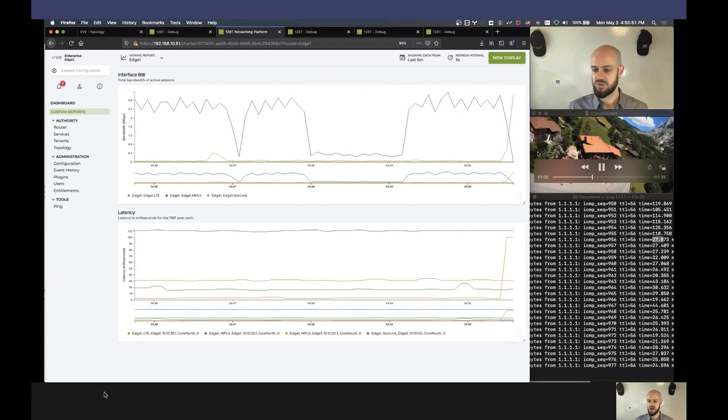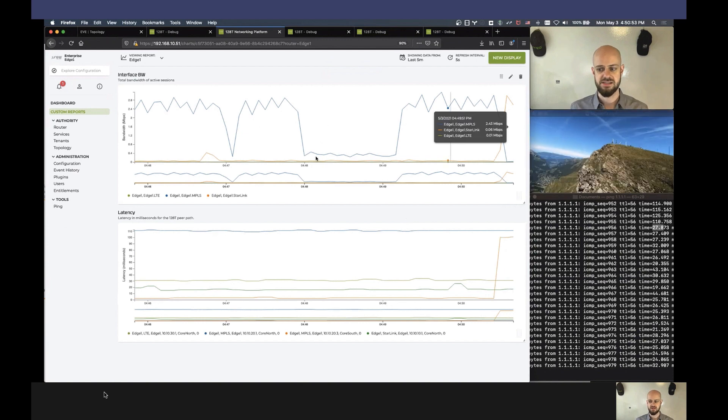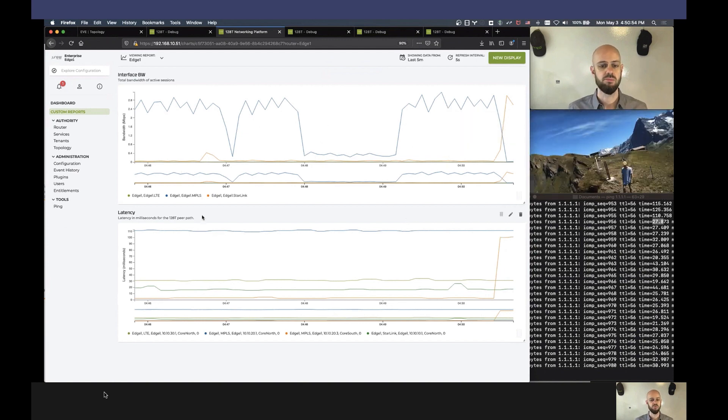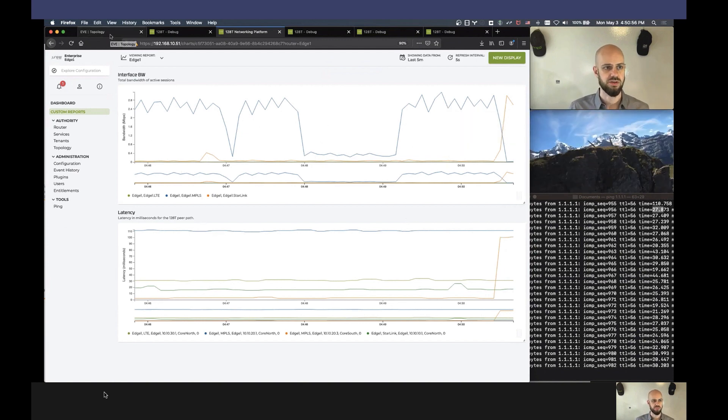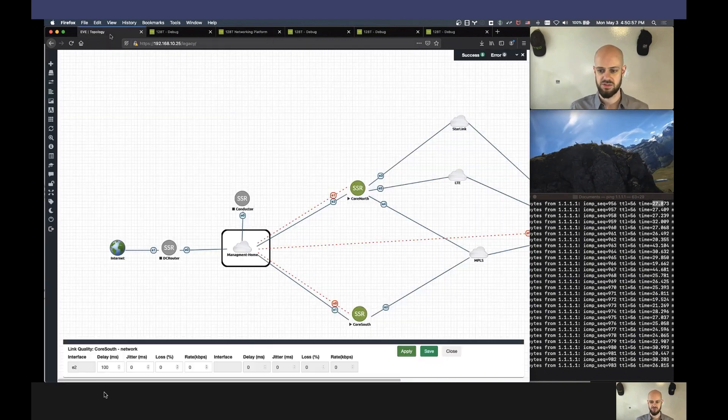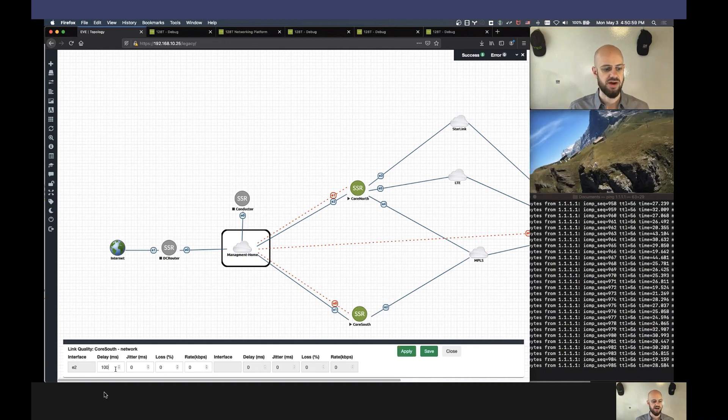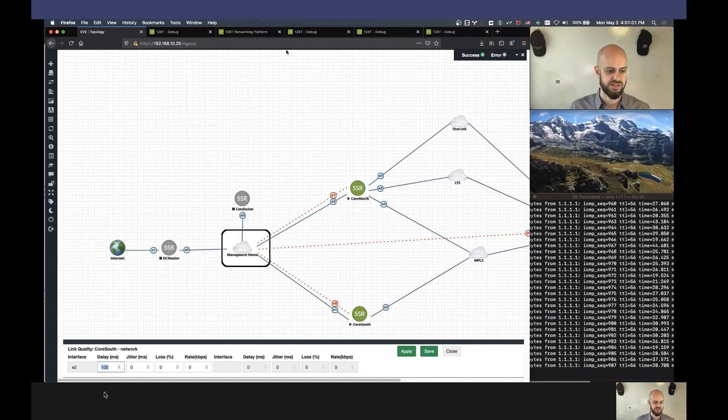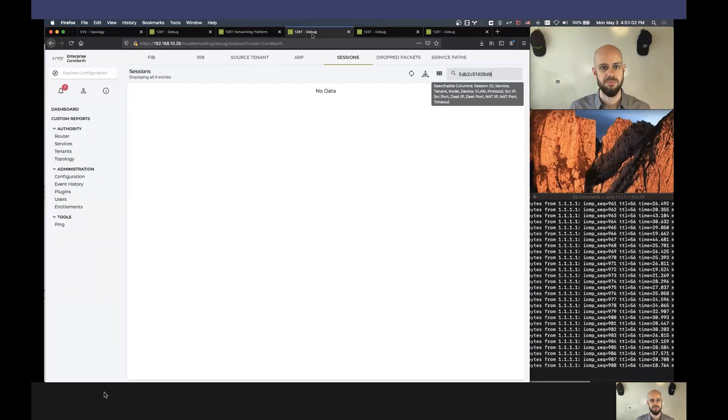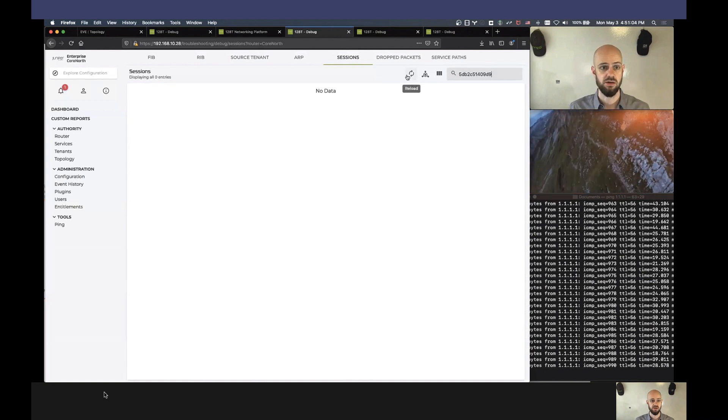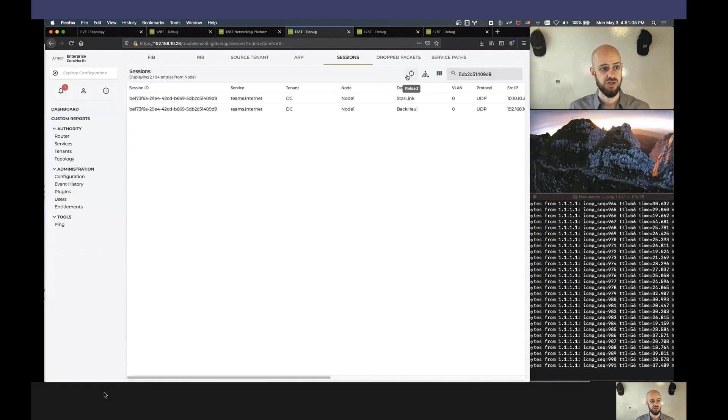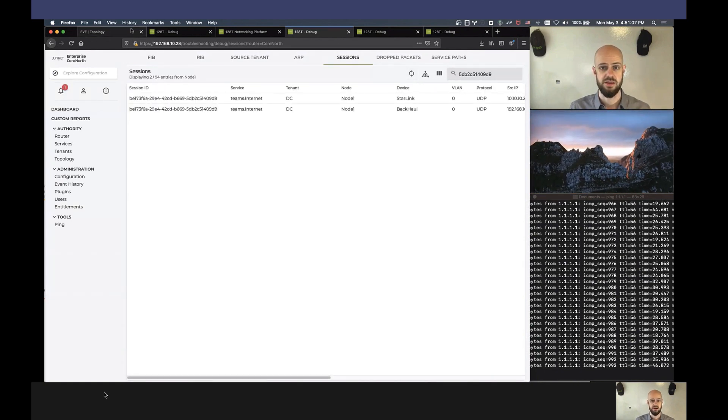And so now what we're going to do is that last part of the test, where I'm going to remove the latency from the network, so restore the path to its original state, and we'll see traffic revert to the original intended transport. And real quick, just to take a look, is our session on Core North? Yes, it is. There it is.